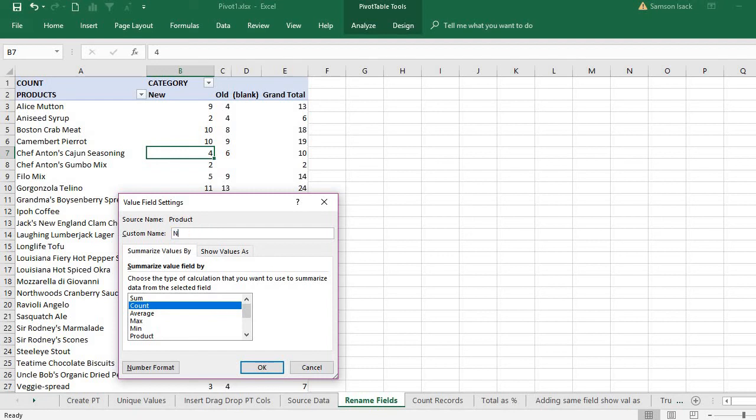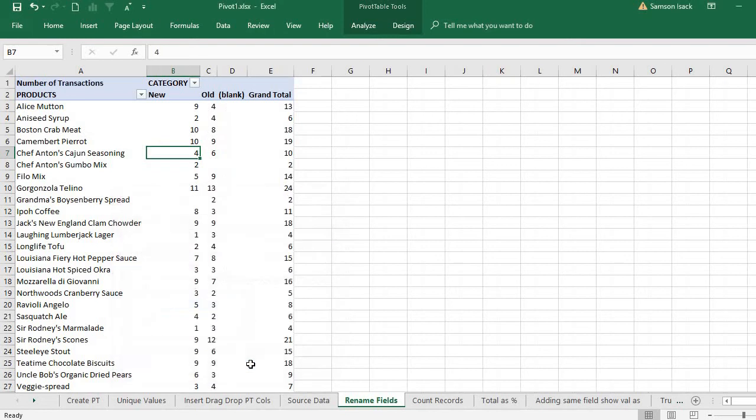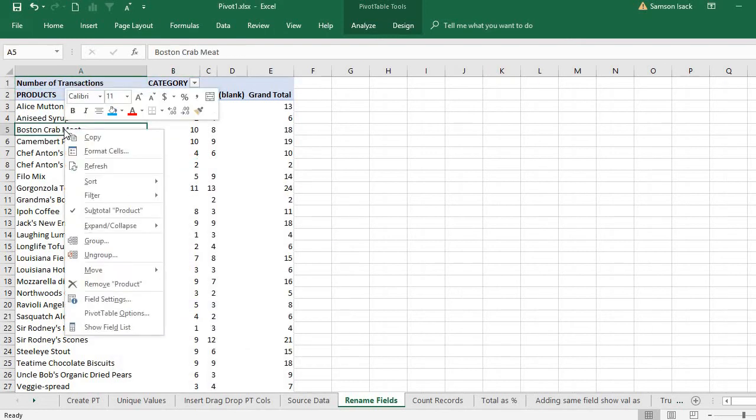I say transactions. You can see here the number of transactions came here.